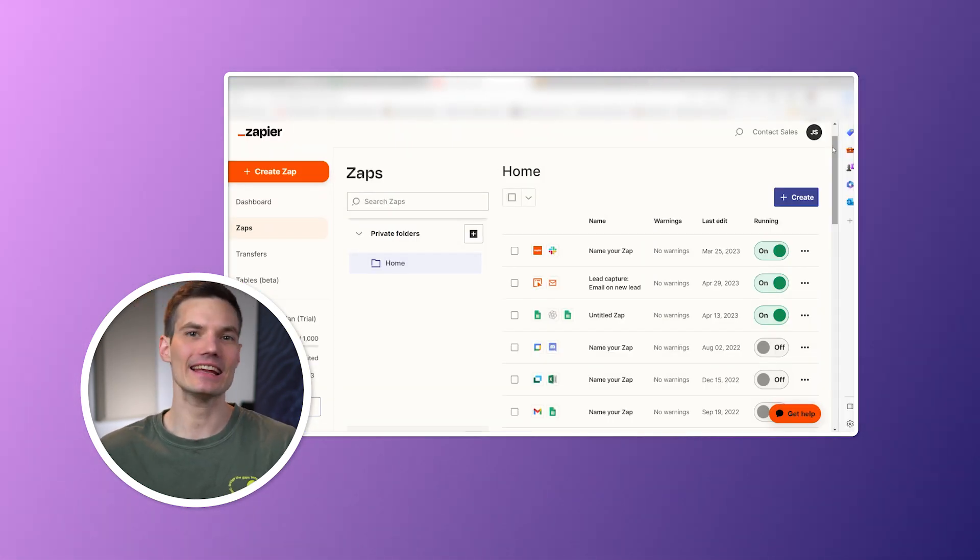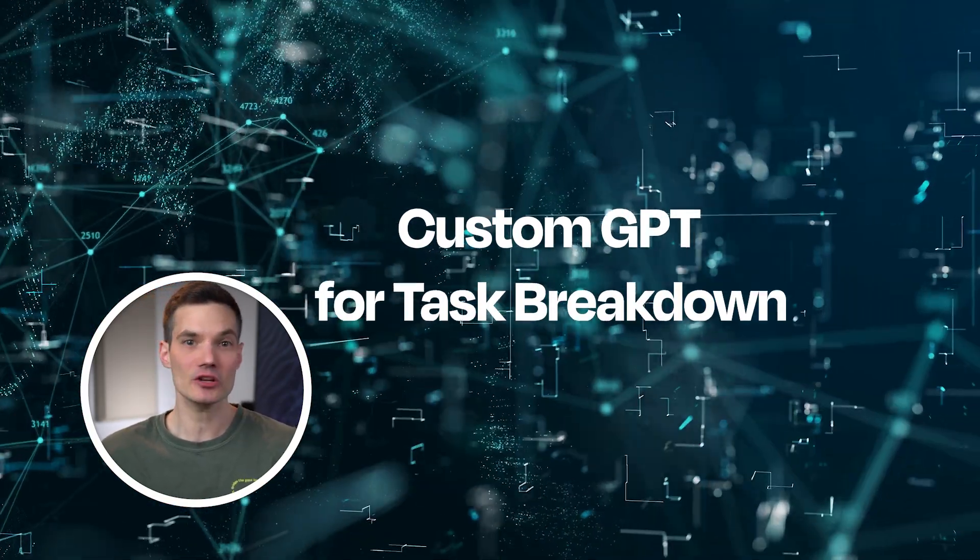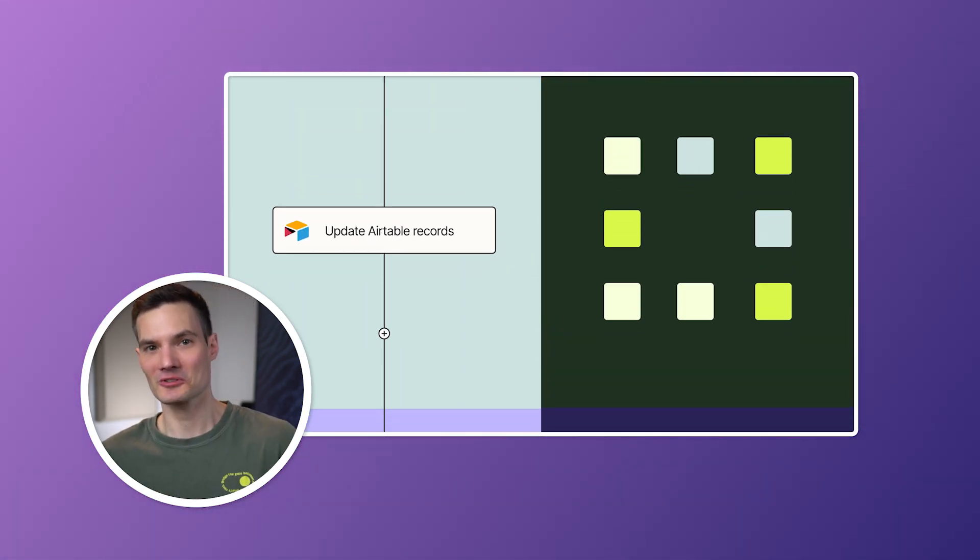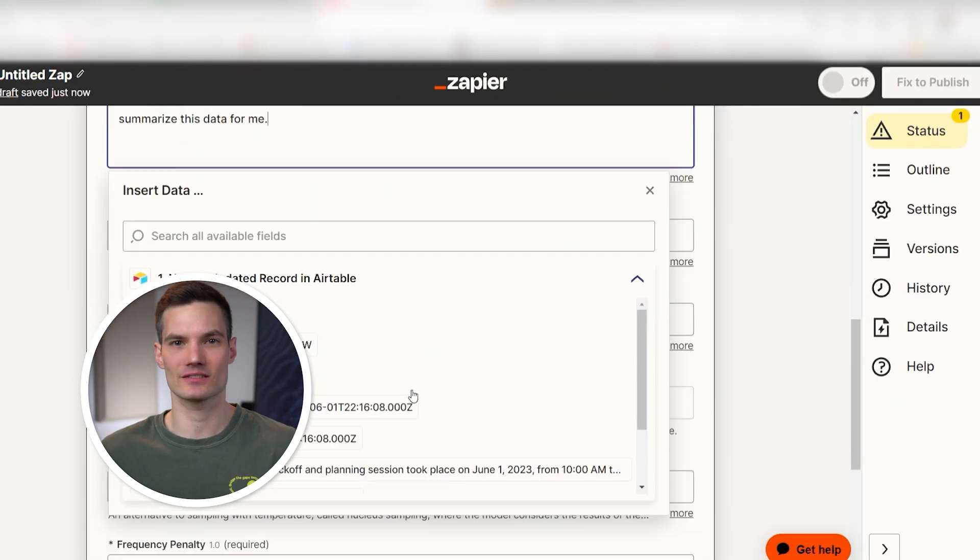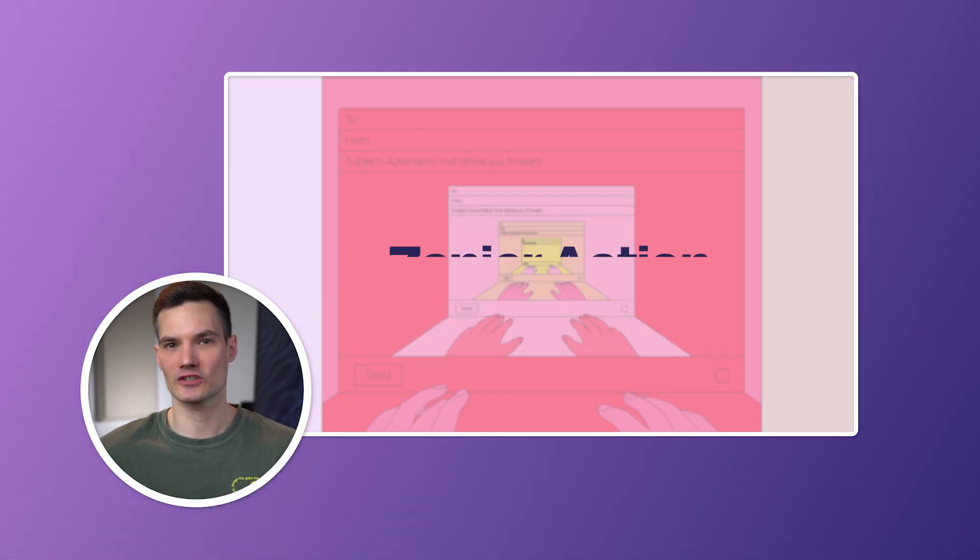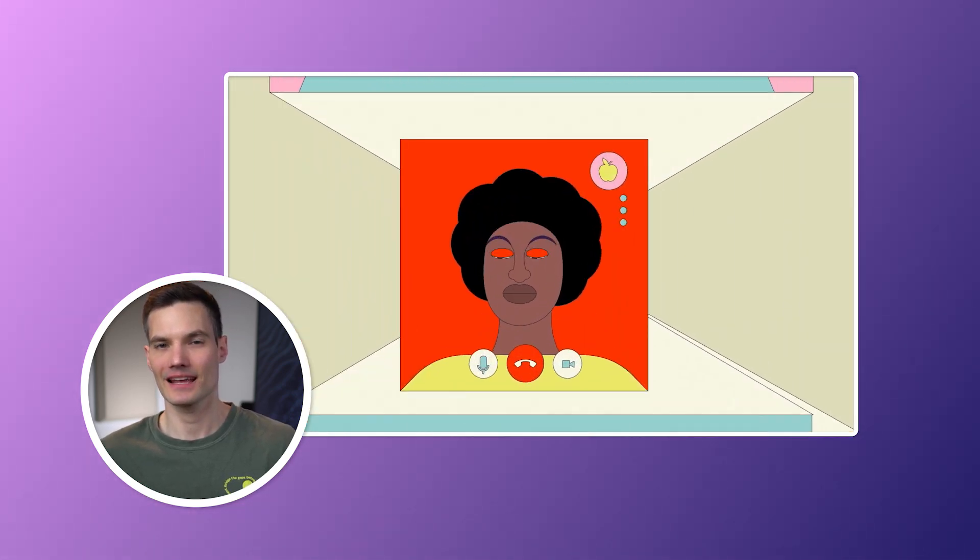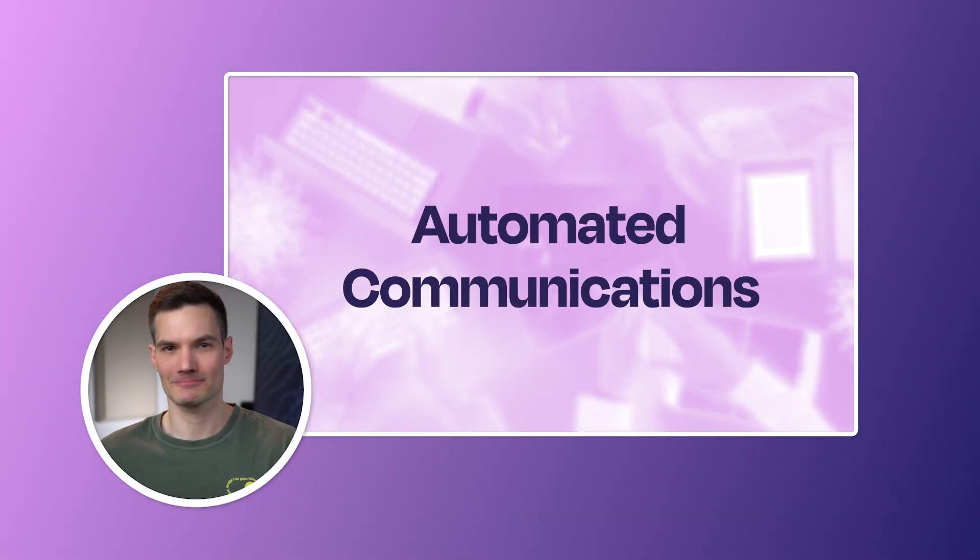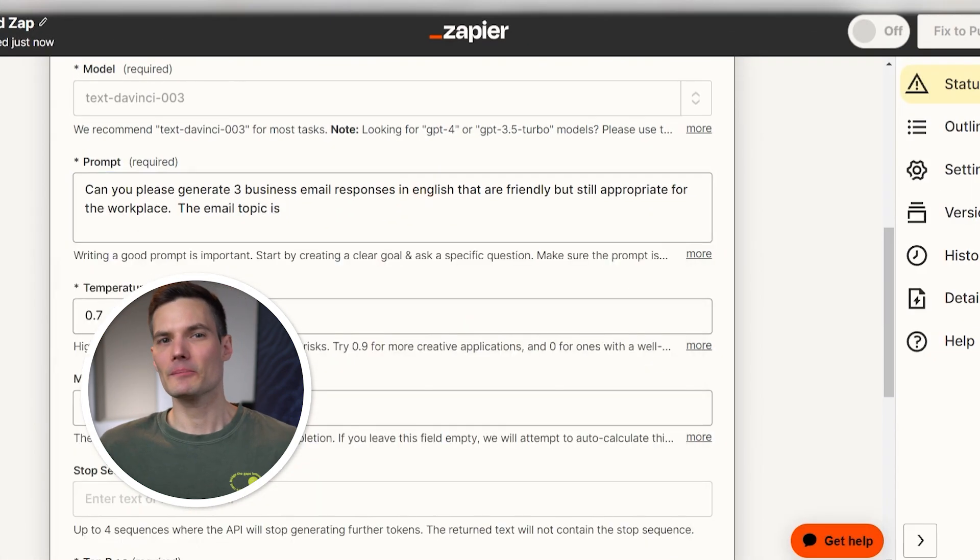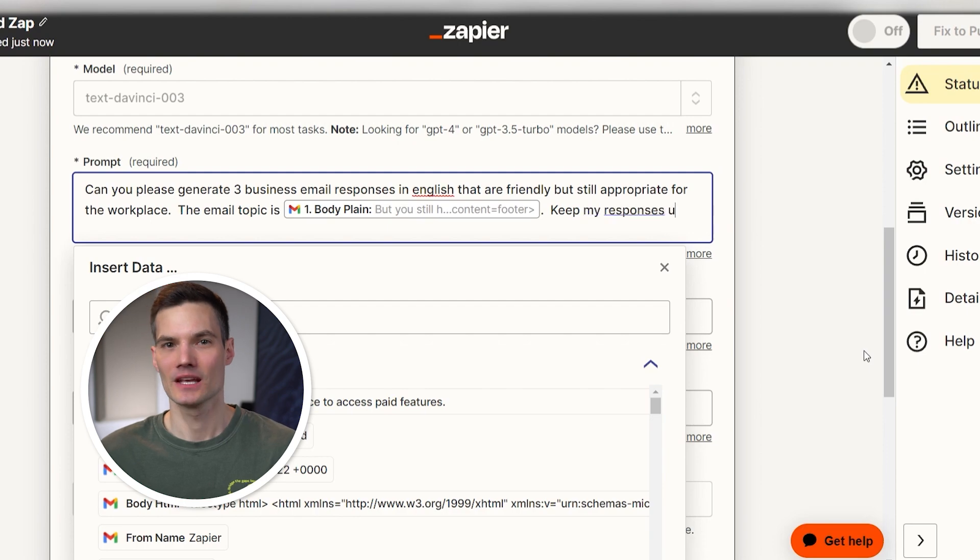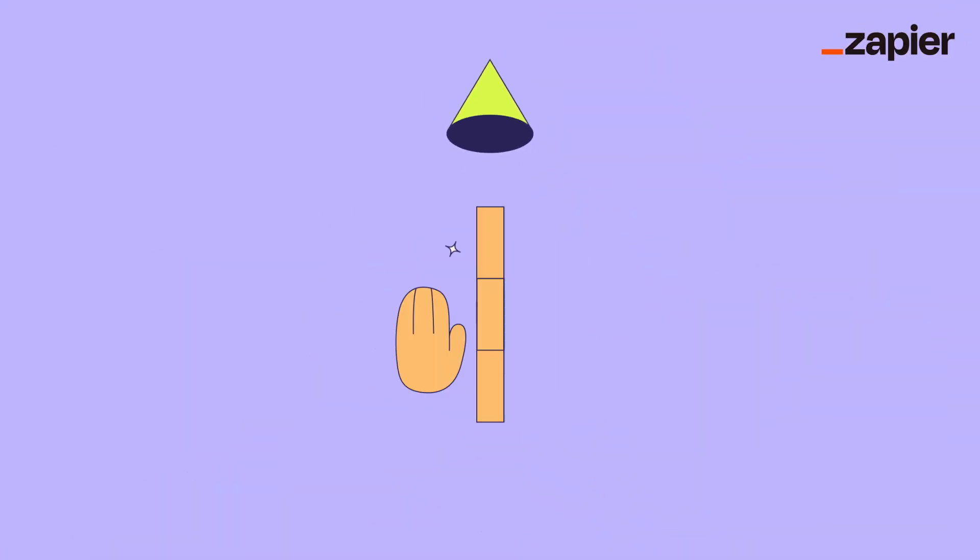Your custom GPT, trained in project management and your business processes, takes the project details, breaking them into tasks and subtasks with timelines and resources. Zapier then assigns these tasks in your project tool, aligning them with team members' roles and expertise. Set up Zapier for automated stakeholder updates, like weekly emails, using data from the custom GPT. This setup not only automates routine project management tasks, but also brings AI-driven insights for efficiency and data-driven decision making.